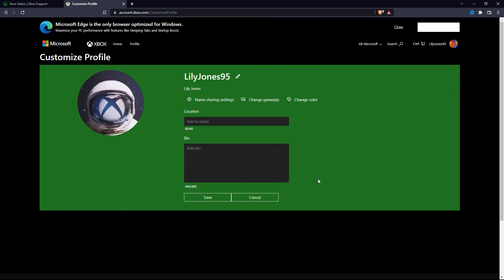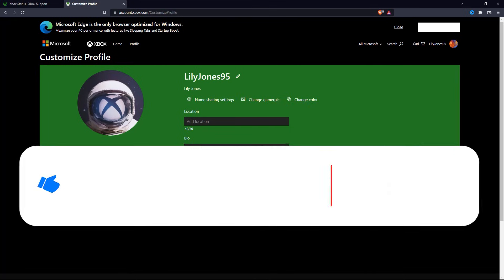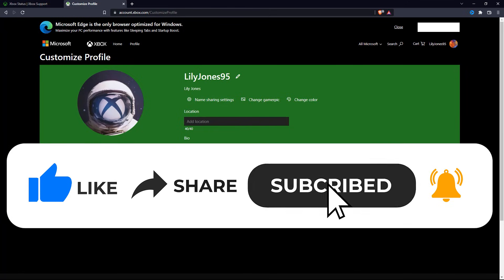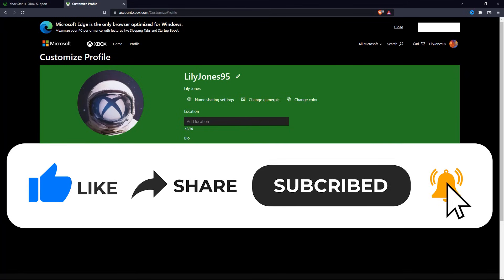So that wraps up this tutorial. If you have any questions about this whole process, please let me know in the comments section below. And if this video helped you out, please give it a big thumbs up and subscribe to this channel for more helpful tutorials like this one. Thank you so much for watching and have a good day.